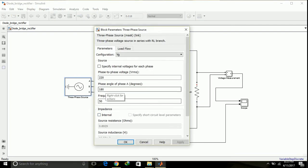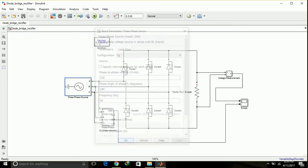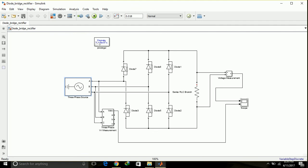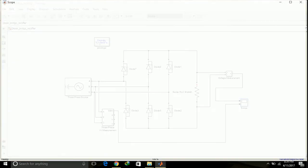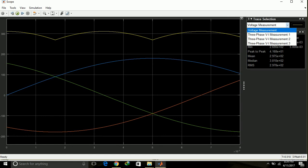So this is the output and you can see the RMS value is 2.9780. This is the output voltage, and this is the input voltage. Here you can see that the input voltage started from here to this here.